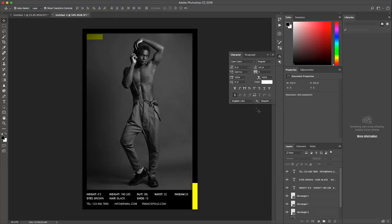Don't forget guys I'm going to leave links in the description box down below where you can download this template and another template that I'm creating for you guys absolutely free. All right guys so this is how you create the comp card.